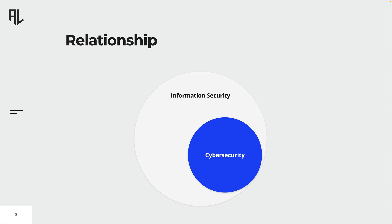Cybersecurity on the other hand is a subset of information security that specifically focuses on protecting digital information and computer networks from cyber threats. Cybersecurity aims to safeguard information systems including hardware, software and data from unauthorized access, manipulation and disruption.